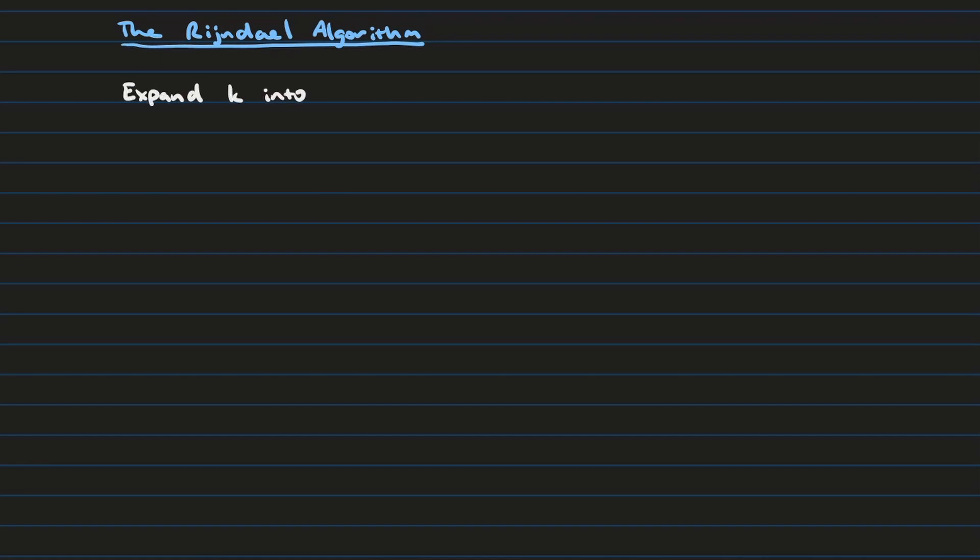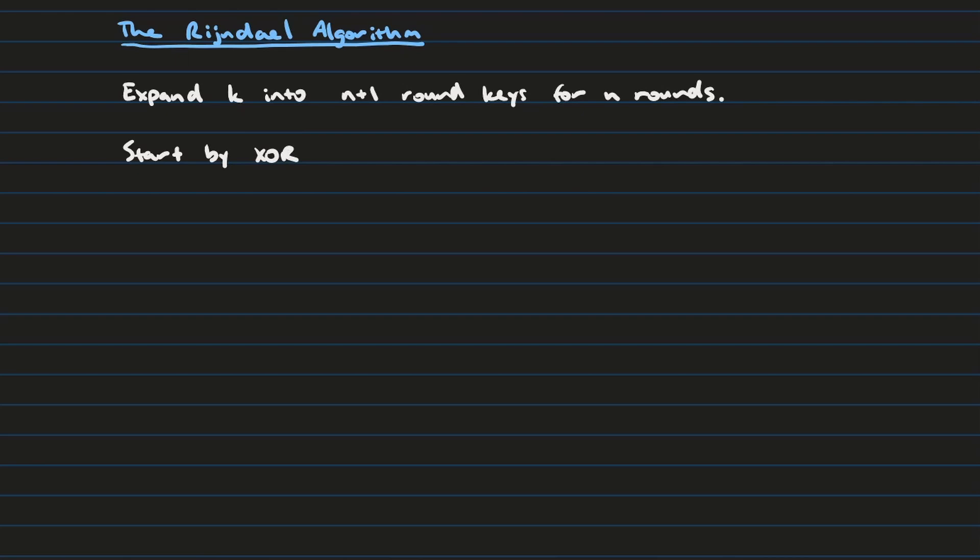So the Rijndael algorithm starts in the following way. First you expand the key into n plus 1 round keys for however many rounds you want to do. In this case, if you want to do 10 rounds, you expand the key to 11 round keys. You start by XORing that extra round key that you have. Then for each round you're going to do the following.